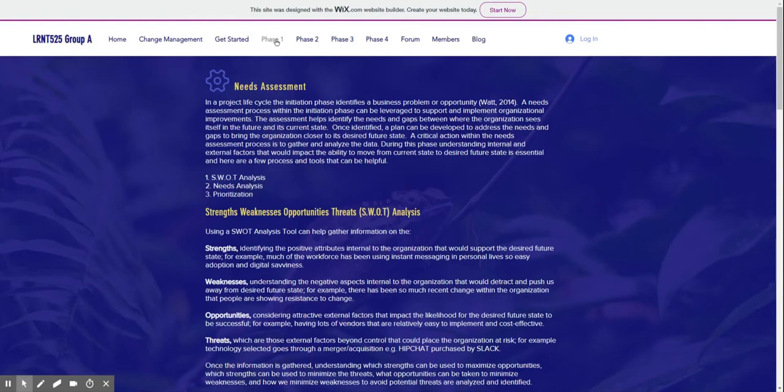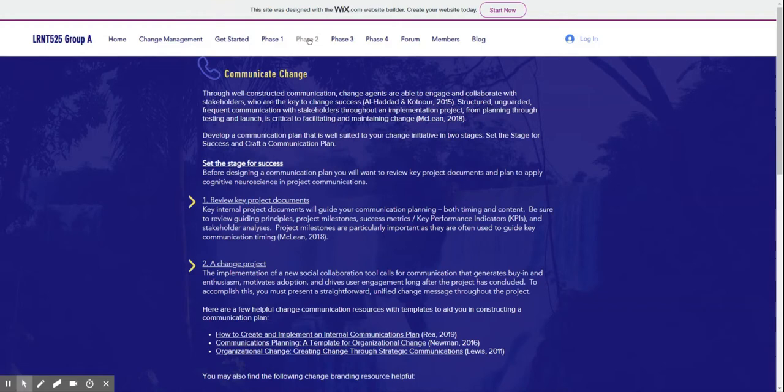The second phase in the project is communicate change. This phase focuses on crafting a communication plan that is structured and open and has frequent touch points. It uses two steps: pre-work and design the communication plan.